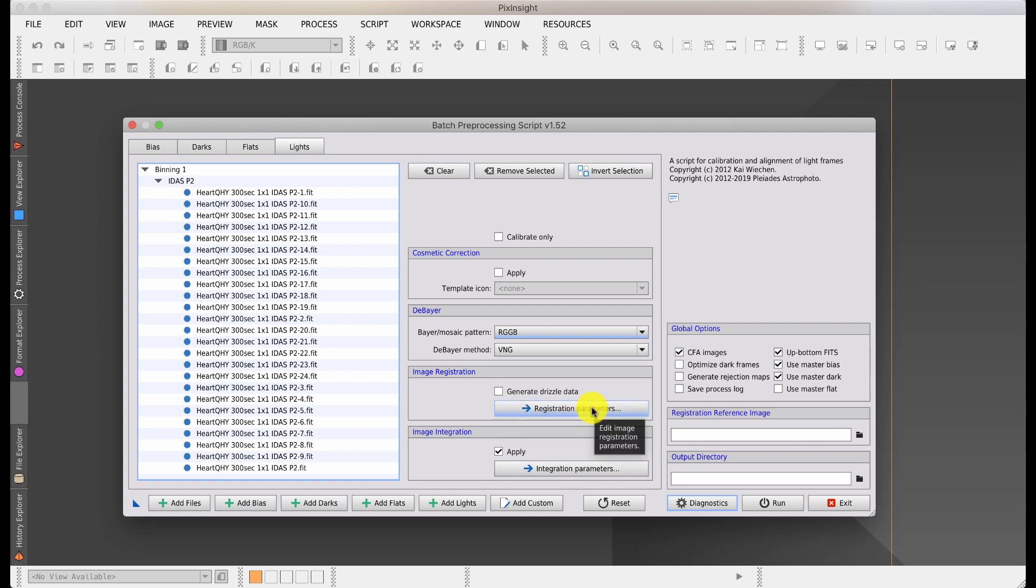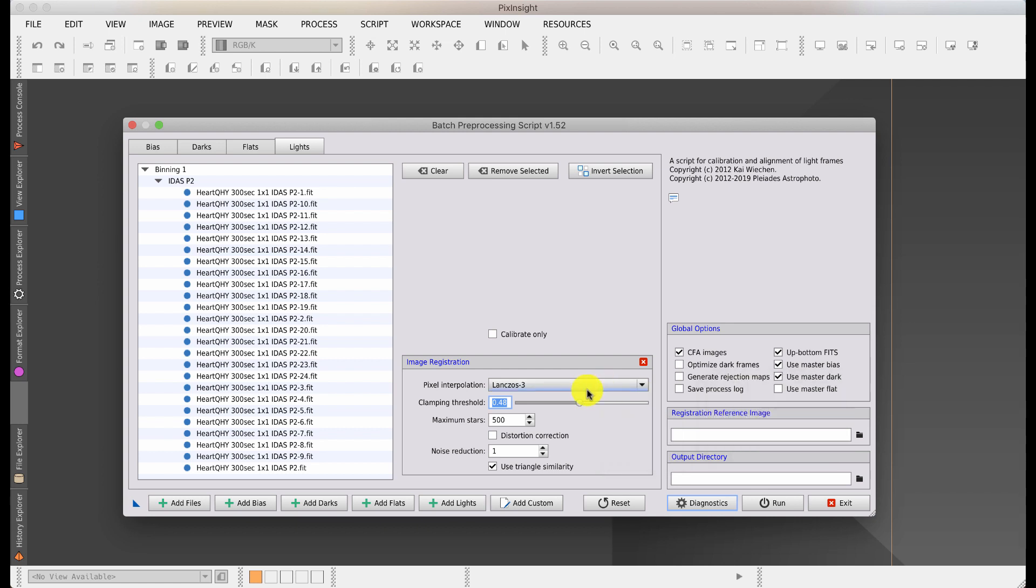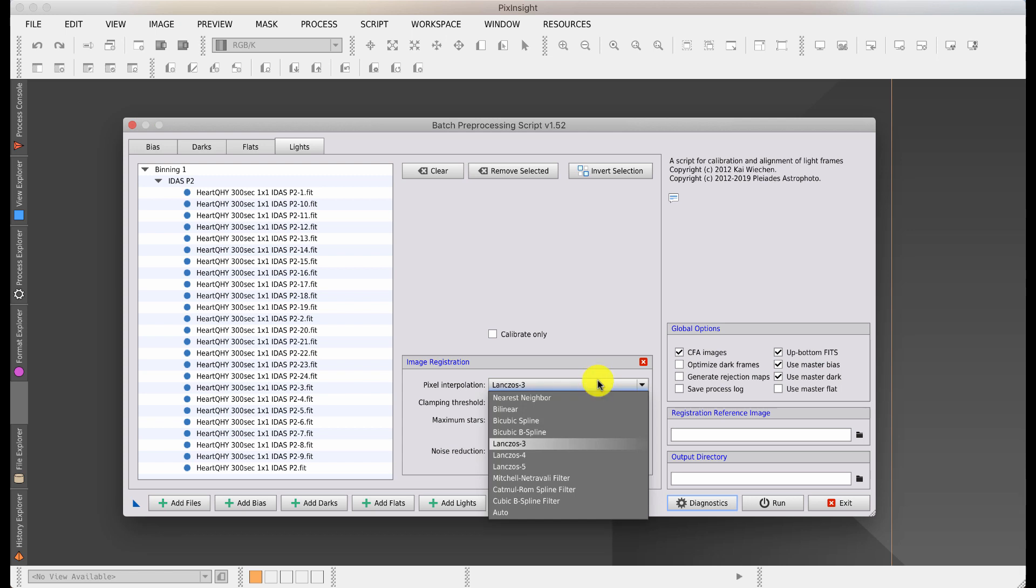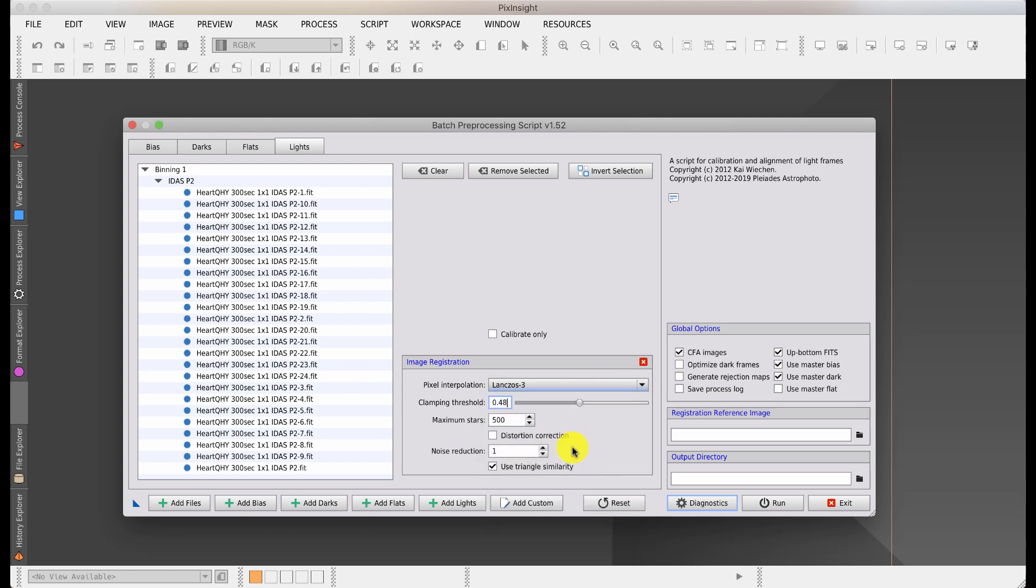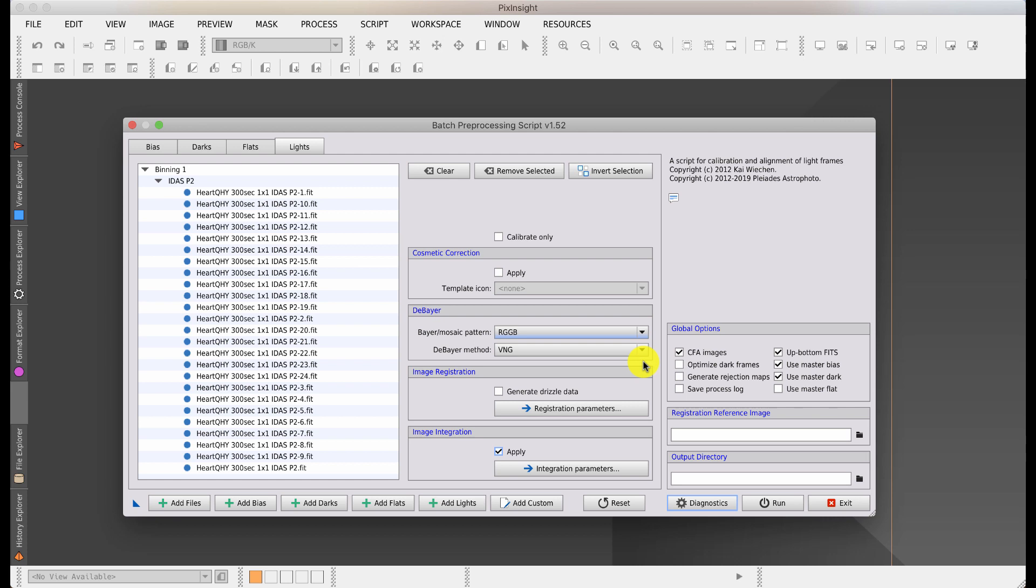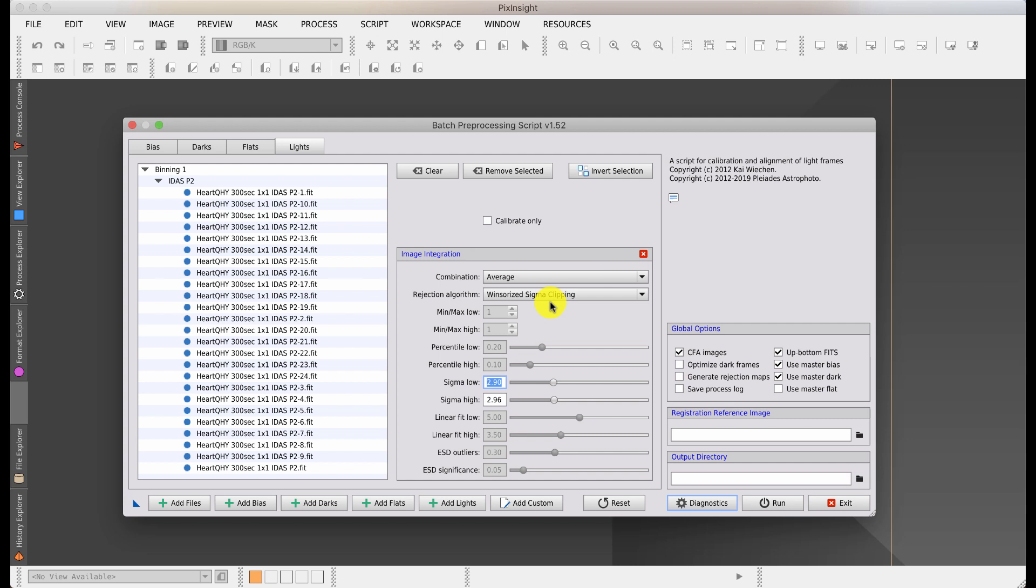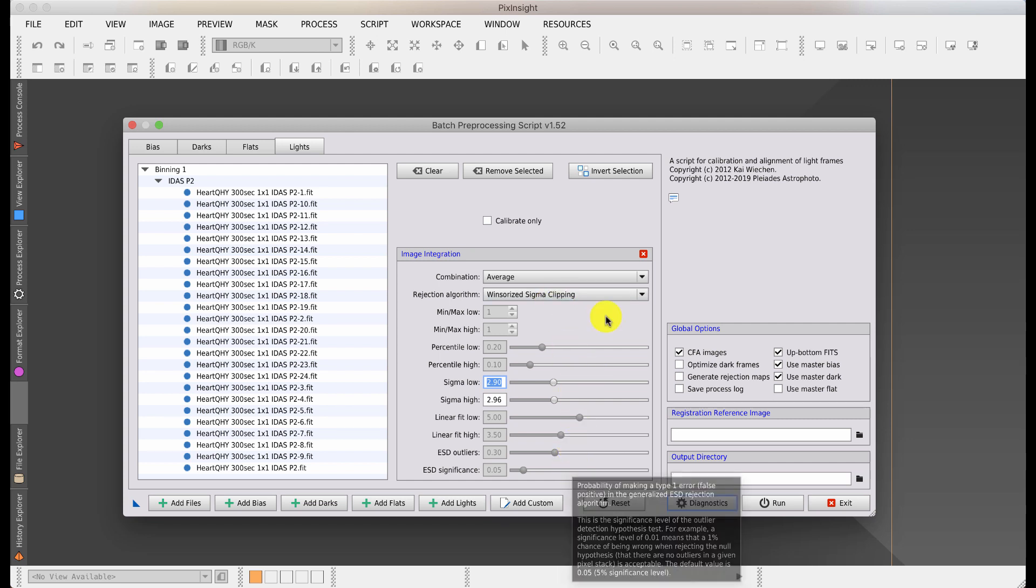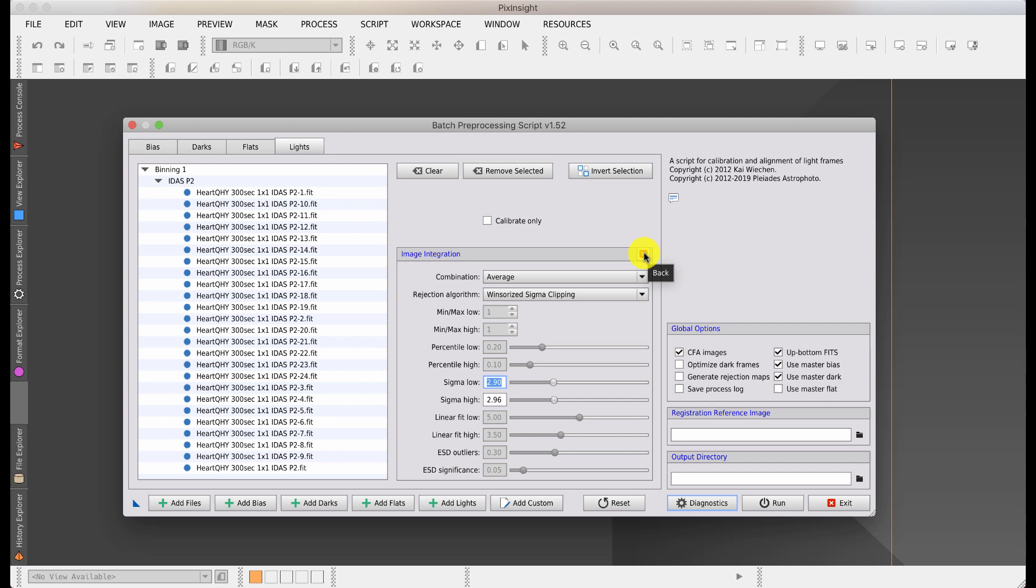You can apply a cosmetic correction. At this point in time I haven't done it. You would take a master dark and apply a cosmetic correction to find out what levels you need to remove all the hot pixels. To de-bayer, this is a color file so I do need to de-bayer. It doesn't normally come through on the auto setting, but I know it's RGB. I don't have to worry about drizzle, which is a more advanced topic. For registration parameters, I normally leave it on the default, which is Lanczos 3.